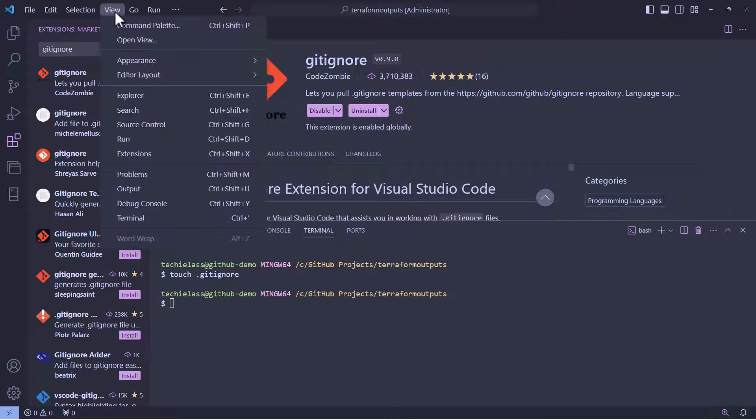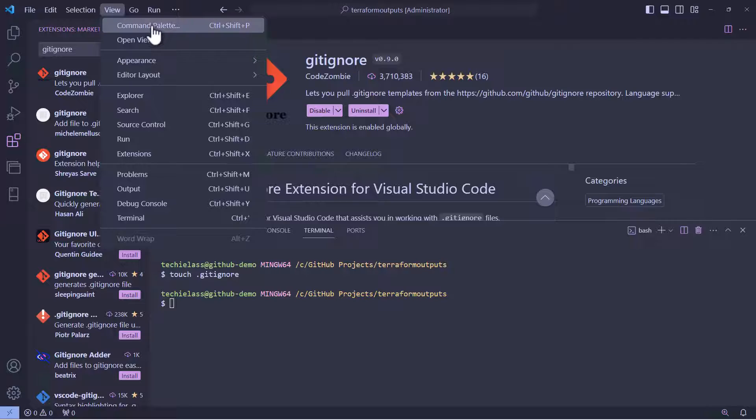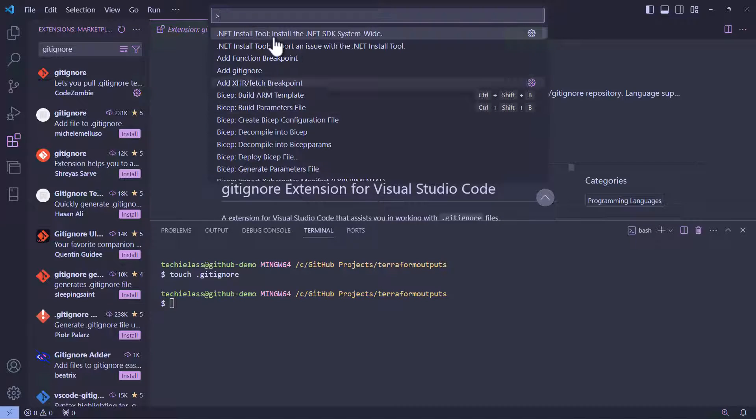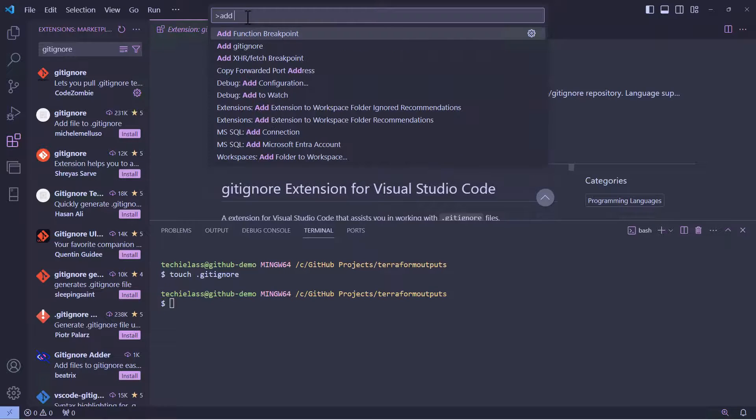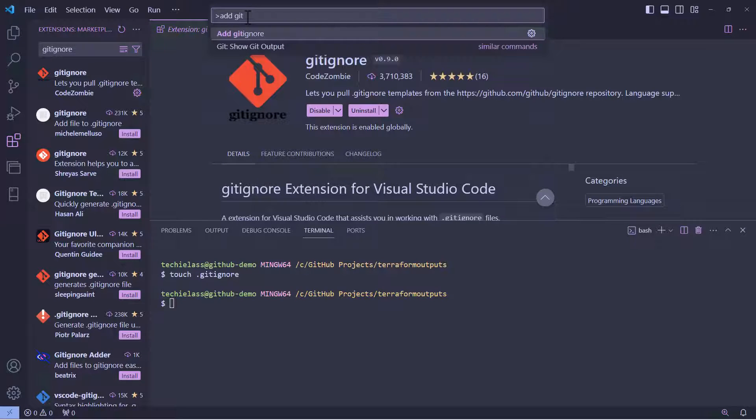You can do that by using view and then selecting command palette, or you could use the keyboard shortcuts. So, within the command palette, type add gitignore and click on the option.